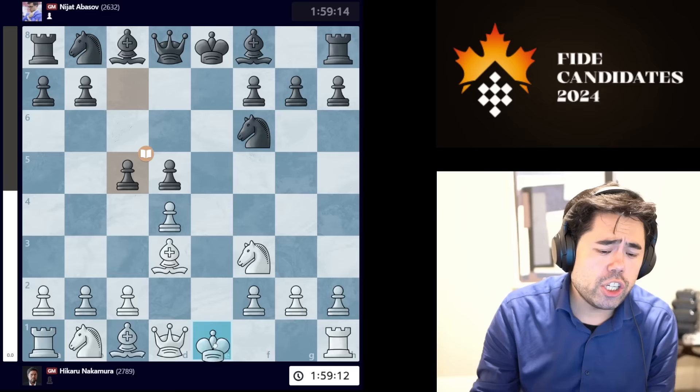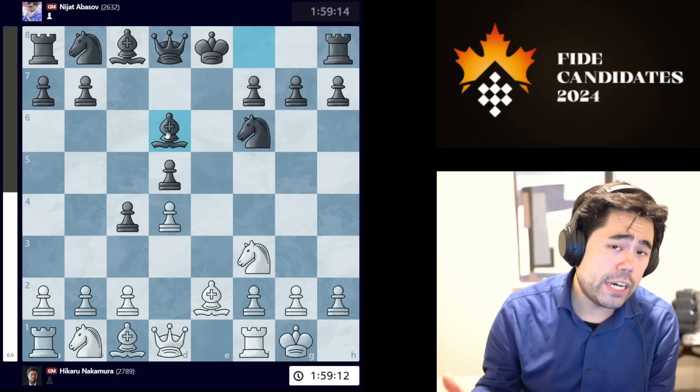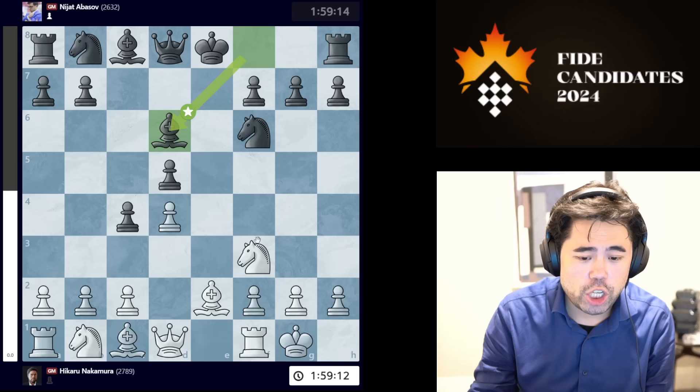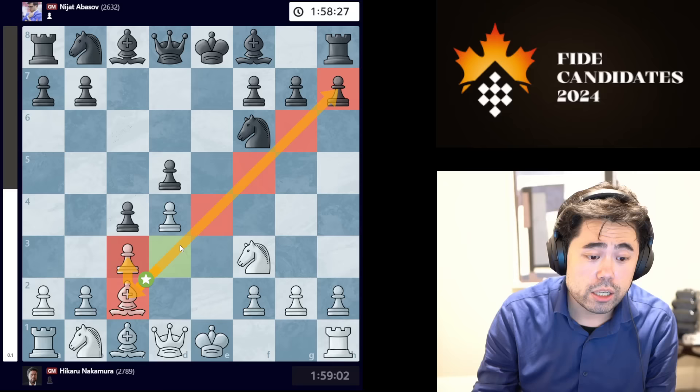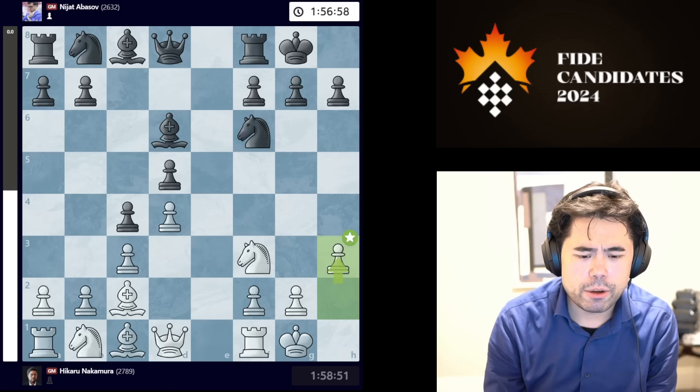Now I play the move c3. Earlier in the event, Yana Pomachi castled against Nijat, and after c4, bishop to e2, bishop d6, Abasov played a very convincing game to hold the tournament leader to a draw, which has played a huge role in helping other players catch up. So I play c3, c4, bishop c2 — this is why you put the pawn on c3, so that you can retreat this bishop and keep it on the super long diagonal.